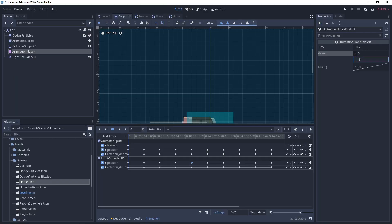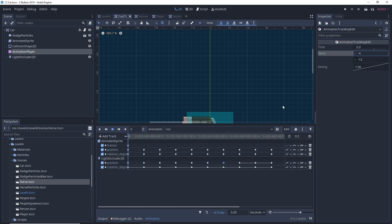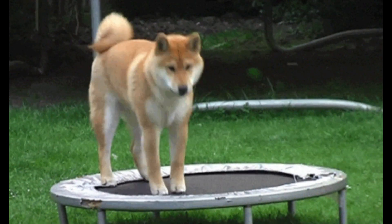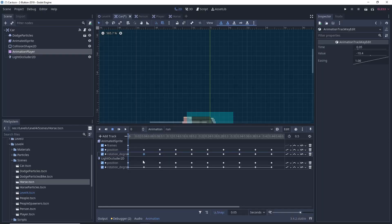After that, I needed to rework all of my animations, because I only changed the sprite positions like a dum-dum, so now when the cars bounced, the shadows didn't really follow.